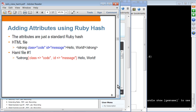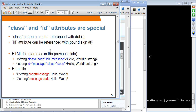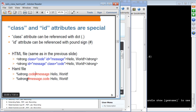Class and ID attributes are special. Since you use class and ID attributes in most of your HTML tags, HAML has a special syntax for them. The class attribute can be specified with a dot — so dot code represents the class attribute 'code'. For the ID attribute, you use a pound sign. So class and ID are represented in HAML as a dot and a pound sign. You can also reverse their order, specifying pound message and dot code.